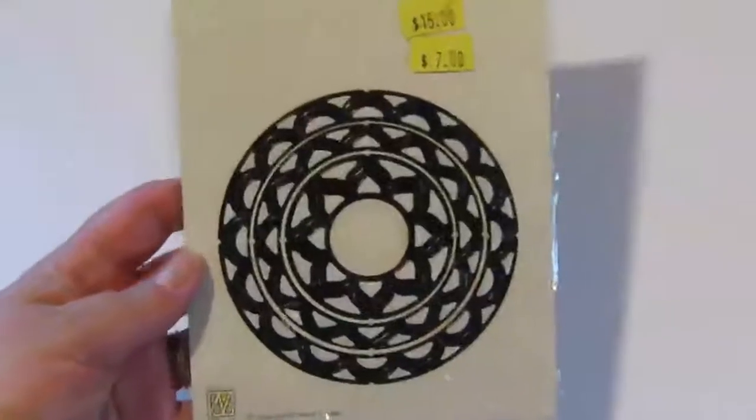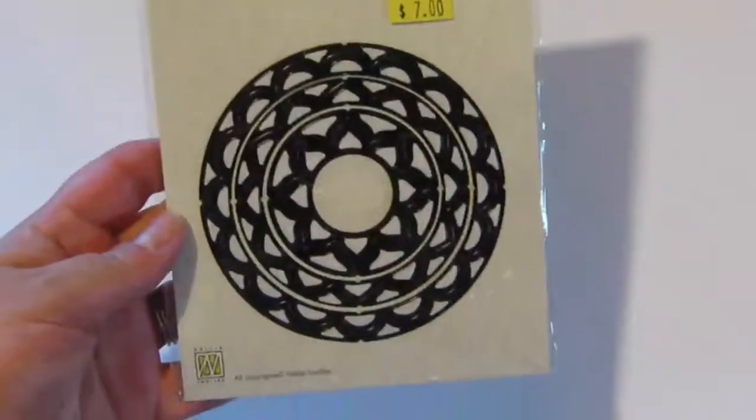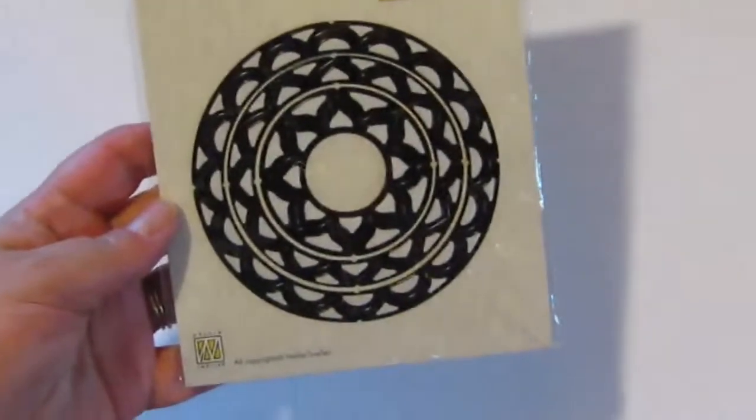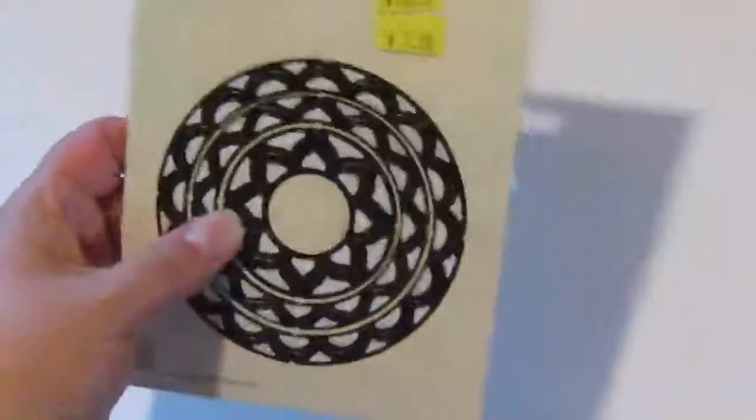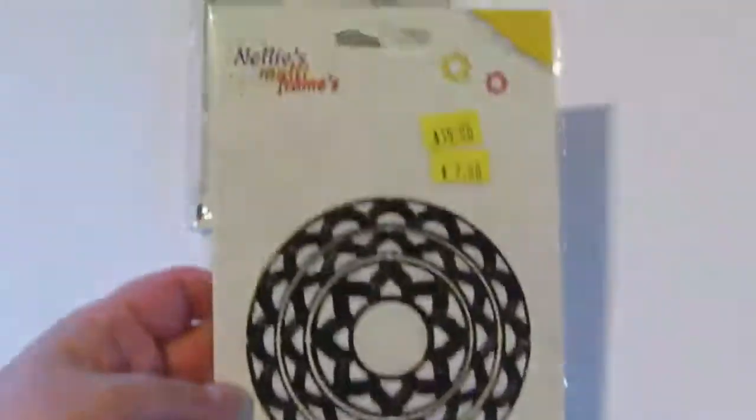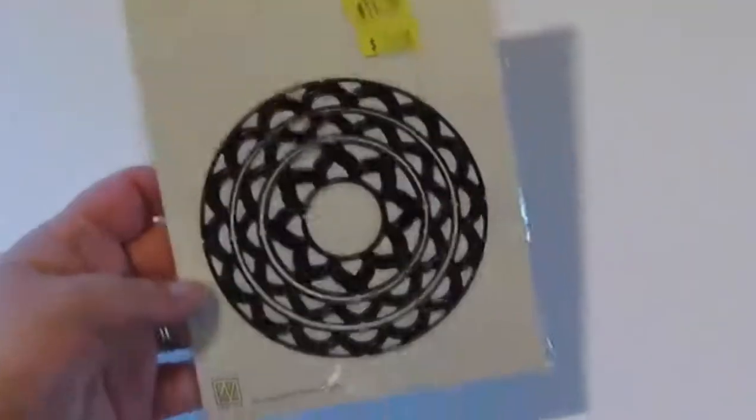I found this die cutting set, and that was seven dollars.